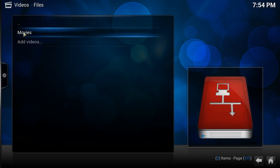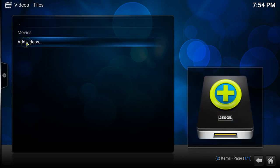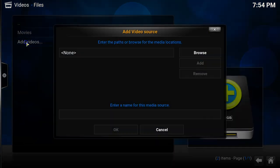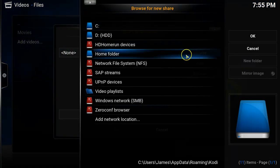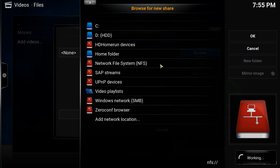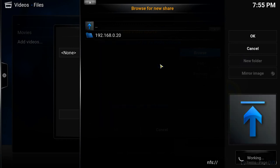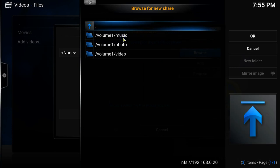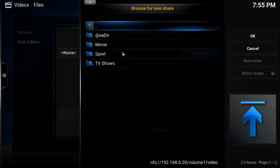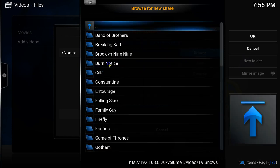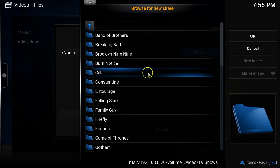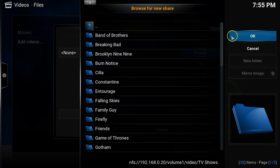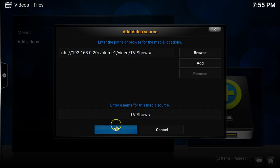So that's clicking on add videos, browse, NFS and then go into the local one and choose TV shows. So obviously you can see the main difference here is I've got a number of folders here whereas in the movies there wasn't. The reason for that is the movie folder, all of my films are just thrown into one folder whereas my TV shows are set up into subfolders.